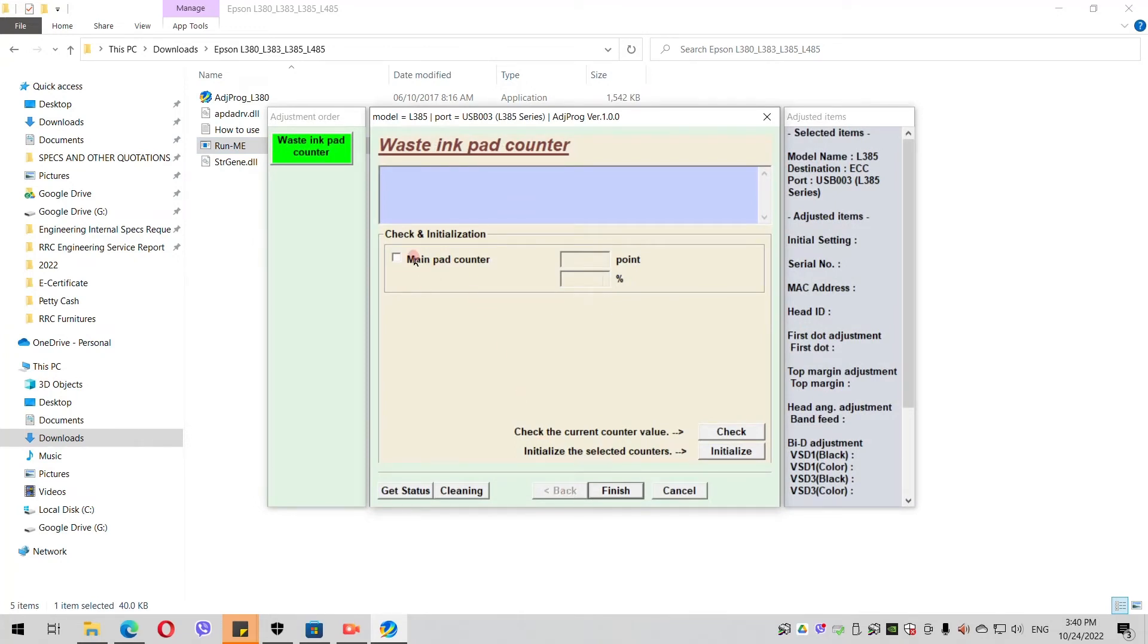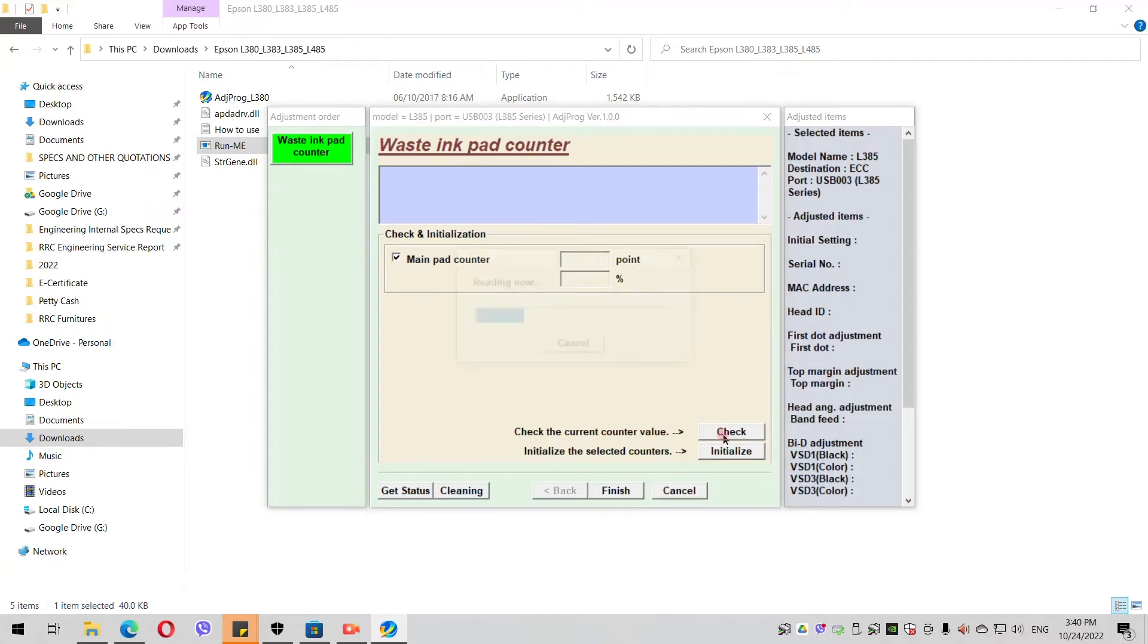After that, you would be able to check if your ink pad counter is already maximum or not. You check the Main Pad Counter and click the Check button so that we can check the current counter value.